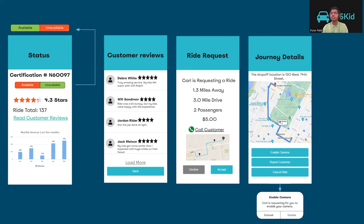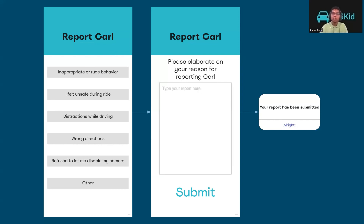When the customer is requesting the driver to enable their camera, the driver will get a pop-up asking them to enable it. By the set guideline, the driver needs to enable the camera by at least two minutes before the ride starts. Lastly, on the report customer screen, the driver will be able to choose what issue they faced, after which they will be asked to elaborate upon the reason that they were reporting the customer. Once this is done, they will receive a pop-up telling them that the report has been submitted.